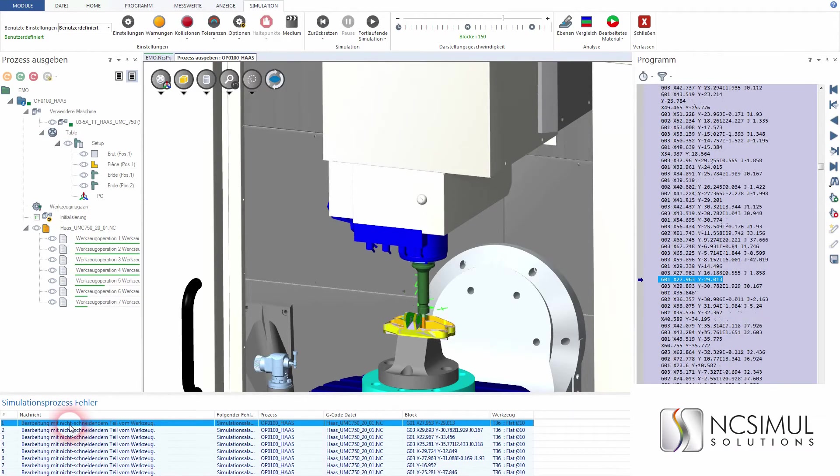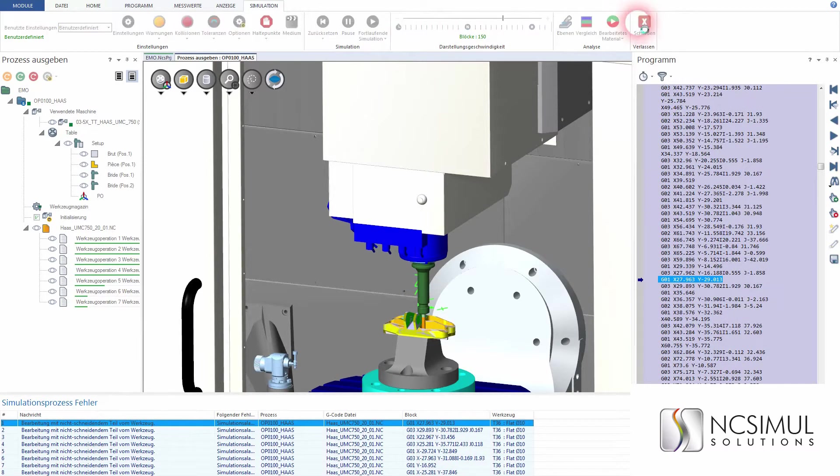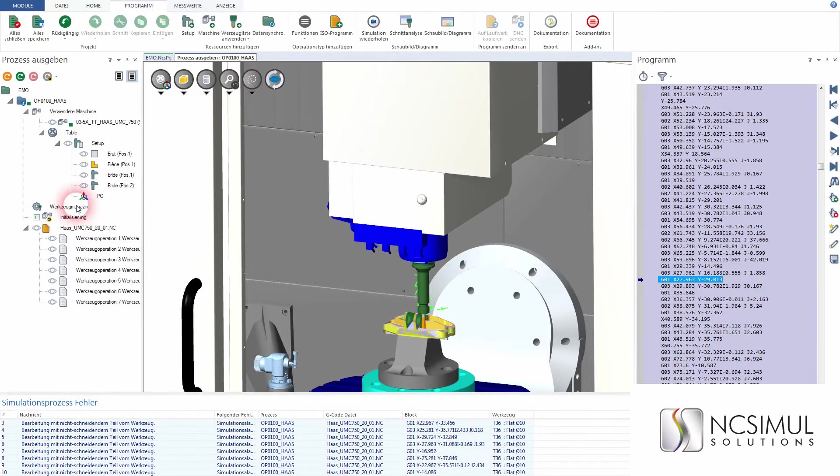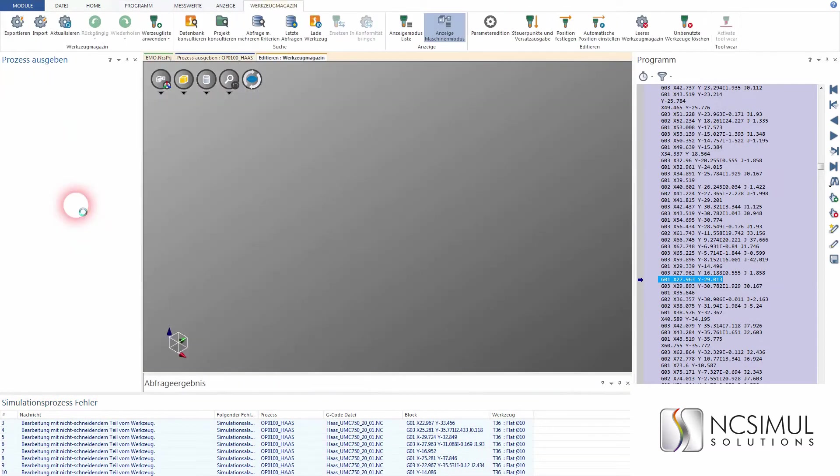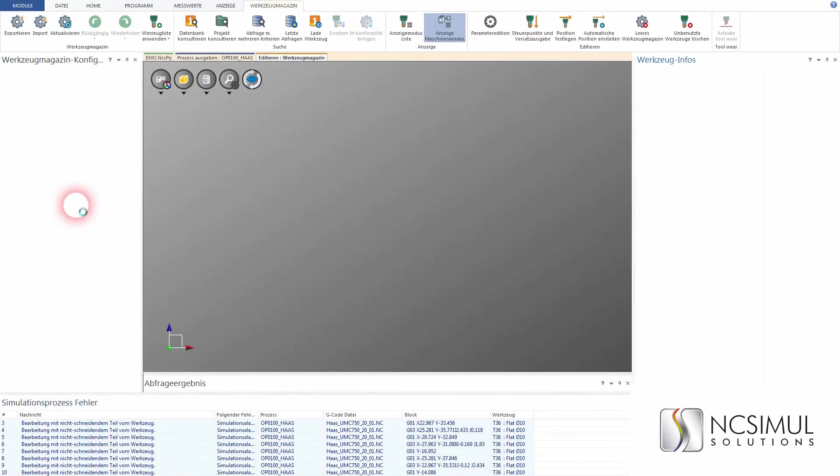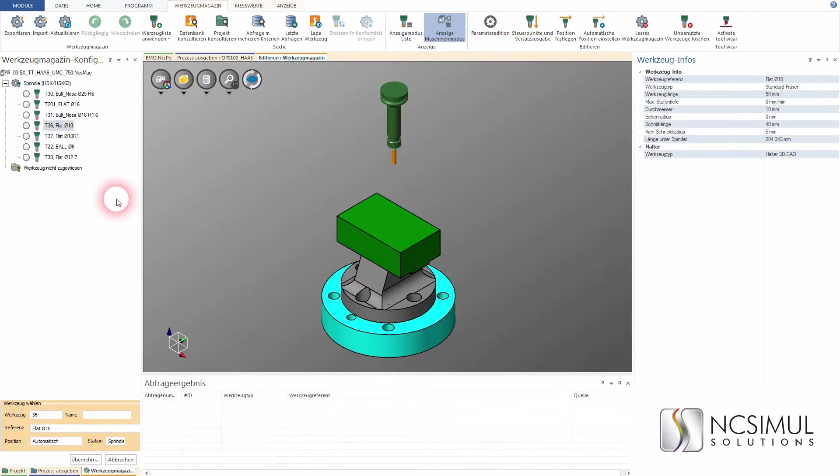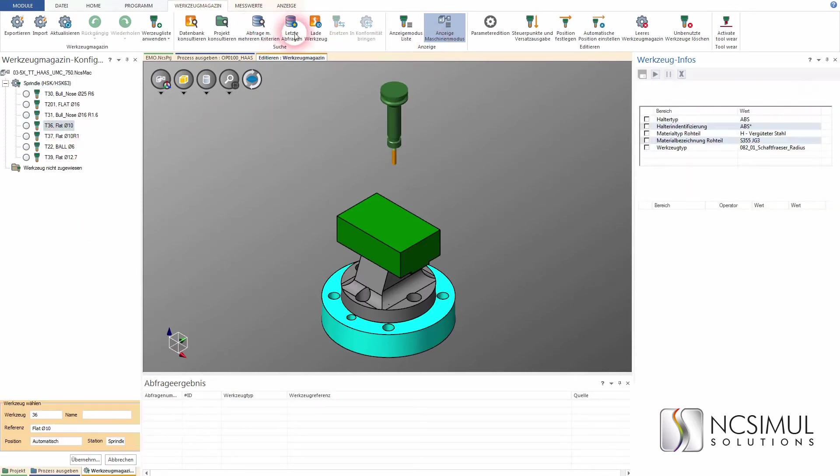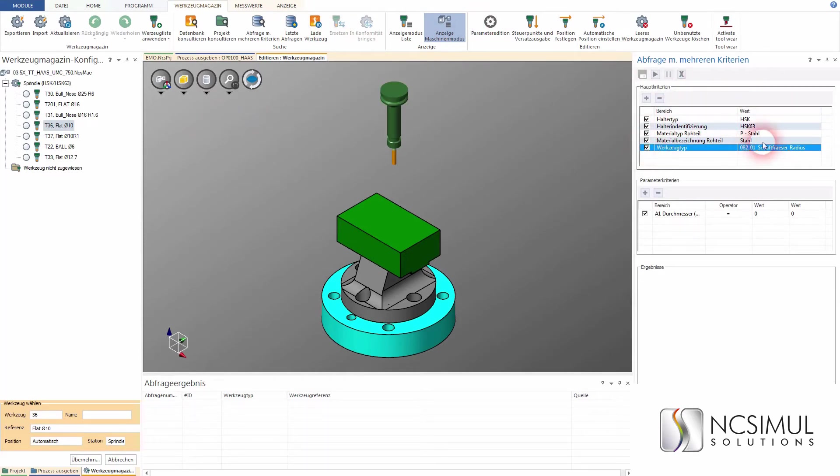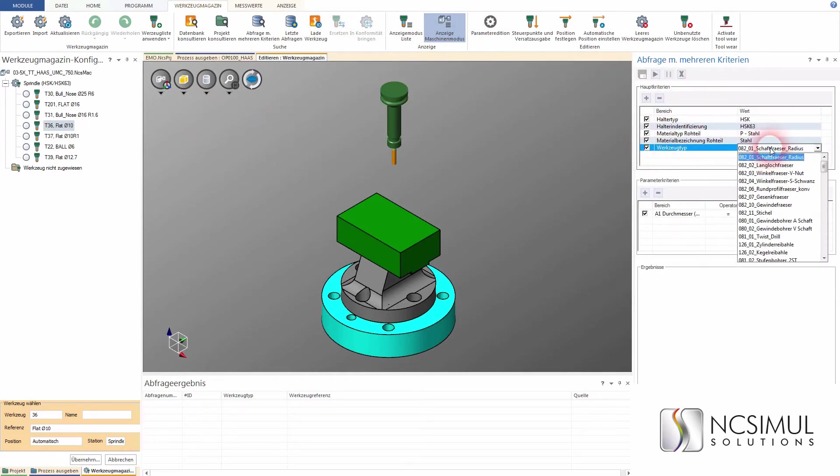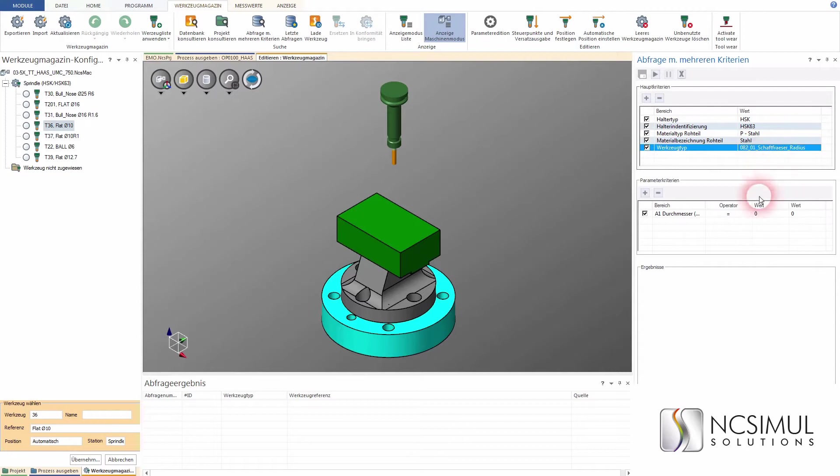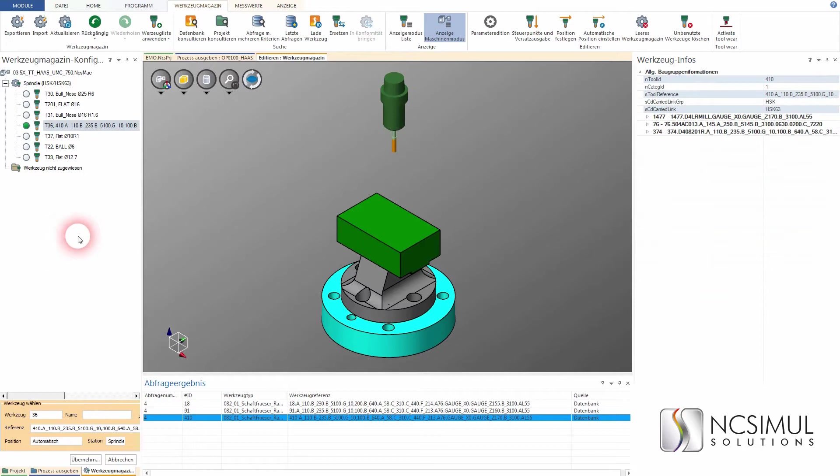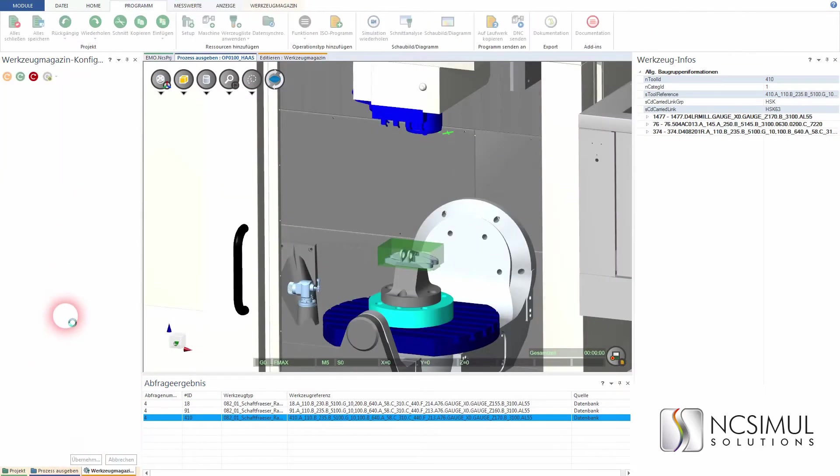If the selected tool in the NC program collides with the non-cutting area, a feature of the software allows you to replace it with a more suitable tool already pre-selected in the tool database. The data for the machine tool and the clamping are already stored in NC Simul. Here you can see the advantages of the unified data platform from the CAM system to the tools to the machine technology. The right tool is displayed in green on the left. When changing to the new tool, the program is recalculated again.